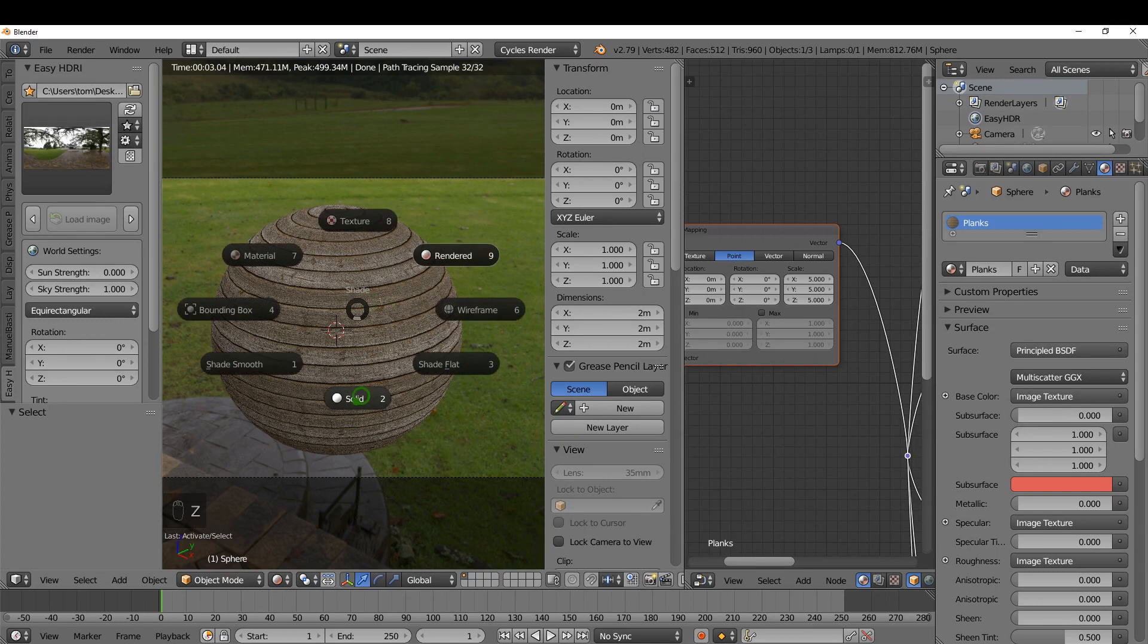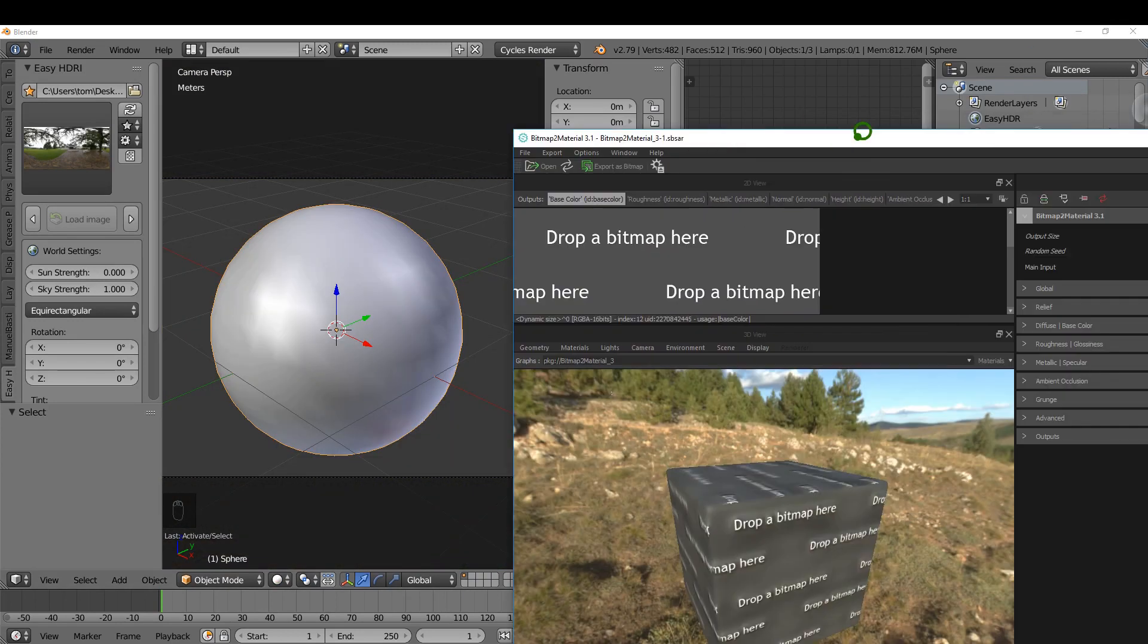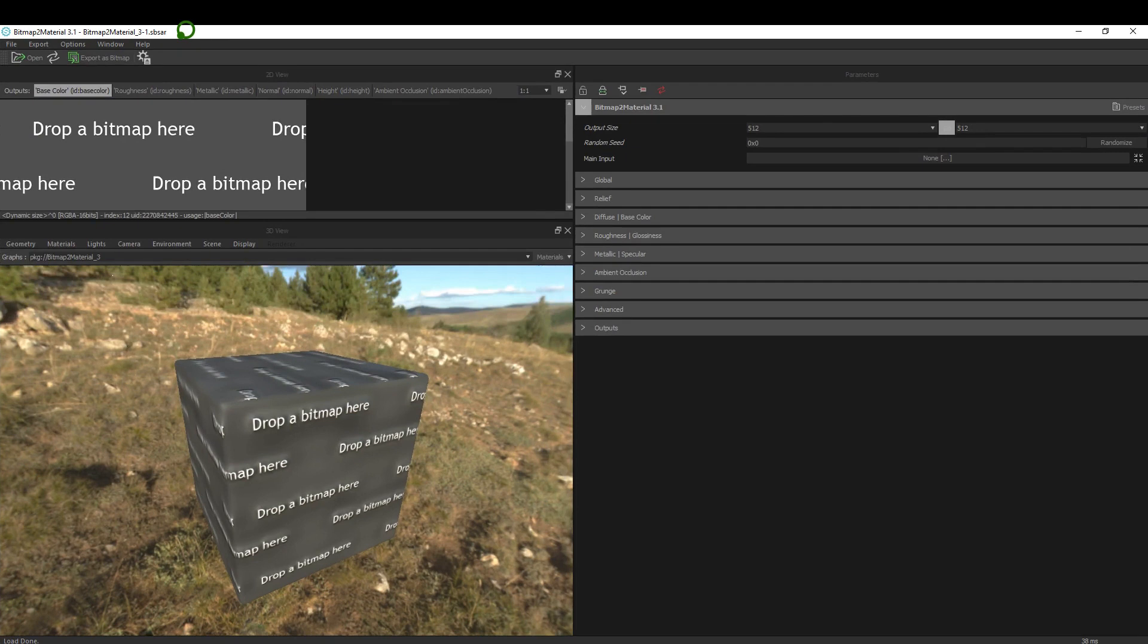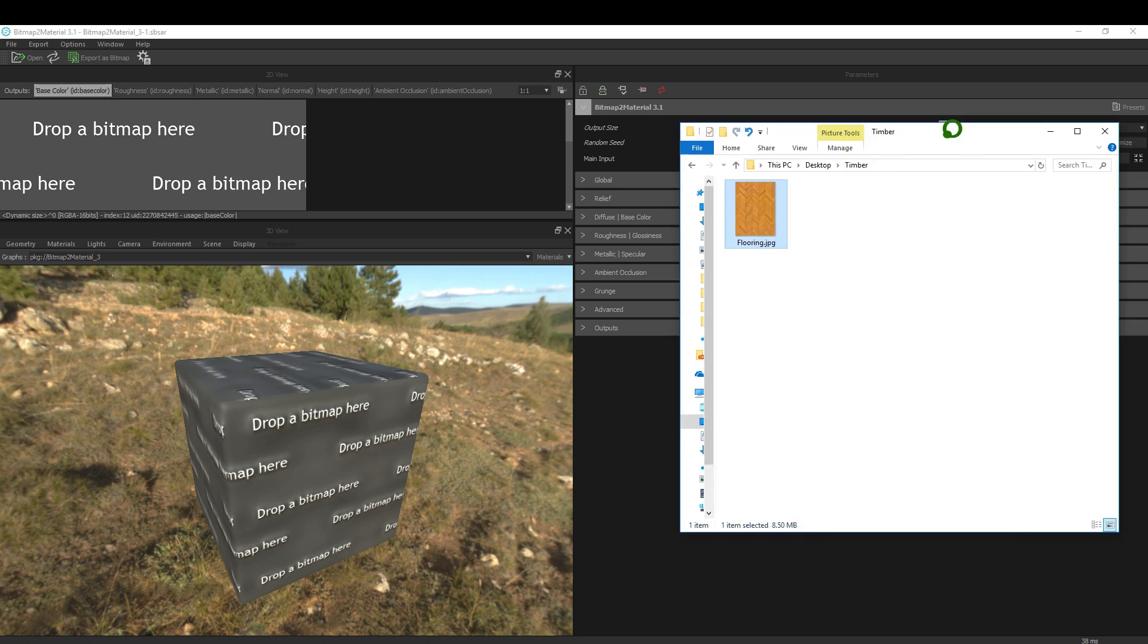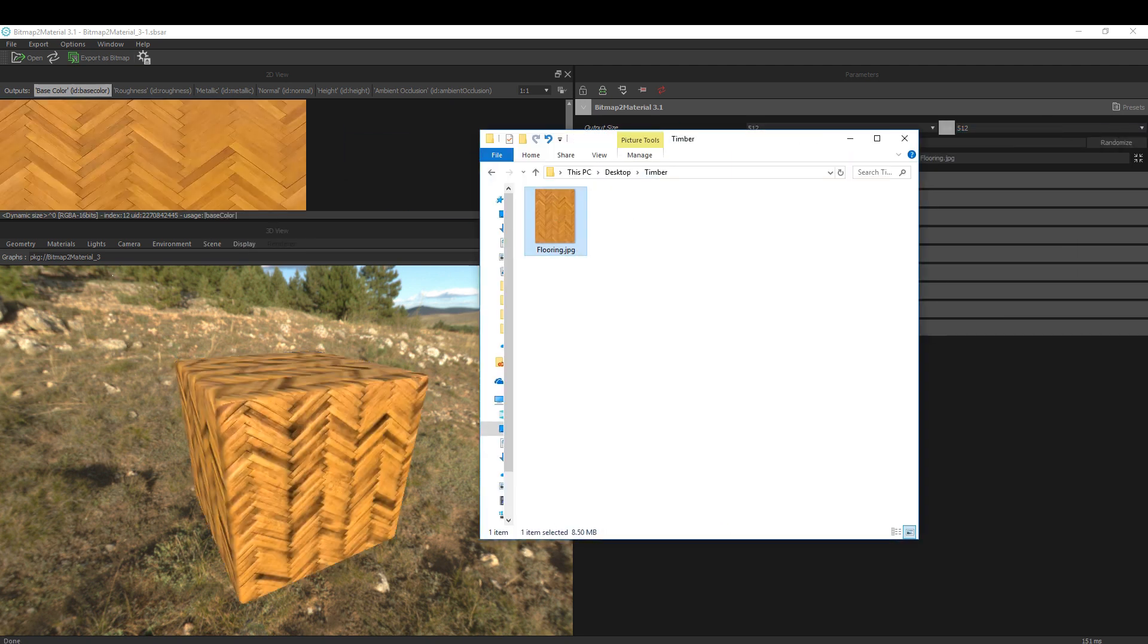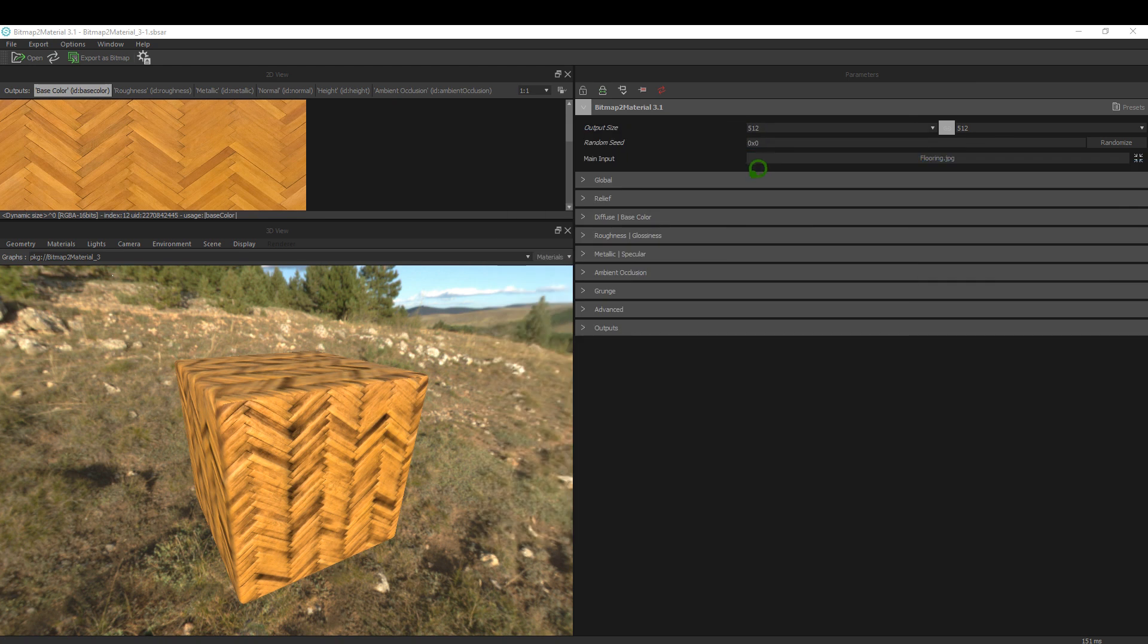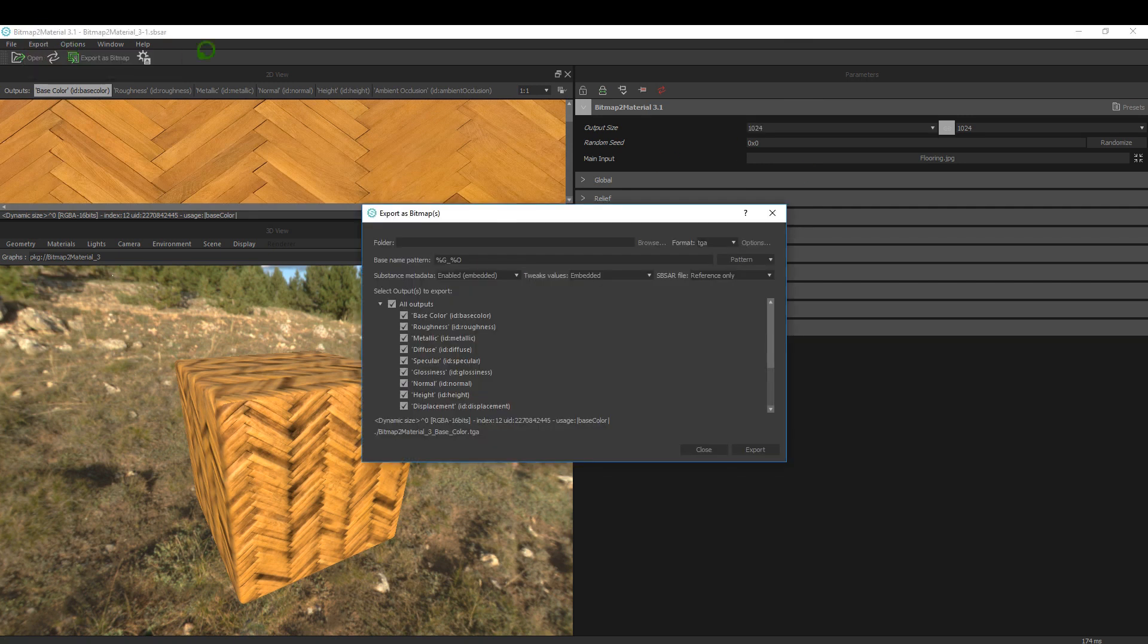I'm going to press Z and come back to Solid. Another program I want to quickly look at is Bitmap to Material. It ships with Substance Painter, so if you have a diffuse image texture you can create your maps based on that. I have a timber texture here, I'm going to drag it in and choose Main. I'm going to set this to 1024 for the output size and come to Export and Export as Bitmap.